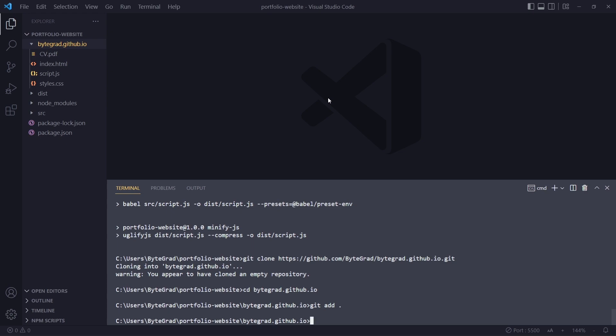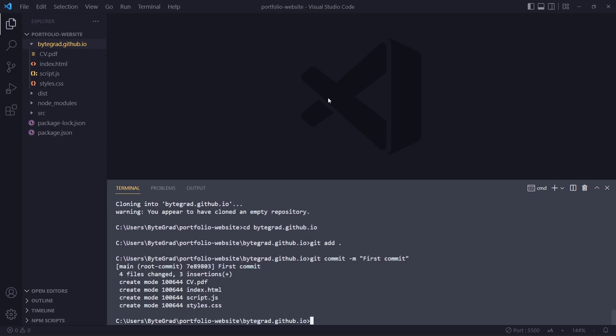Then we want to commit, as it's called. You have to leave a commit message, so you can say git commit dash m and then a message. We can just call this first commit. If you press enter, it will commit these changes. It may show you some output.